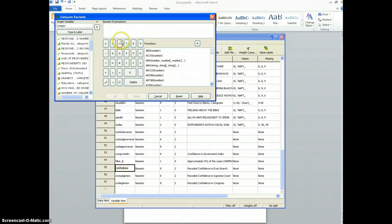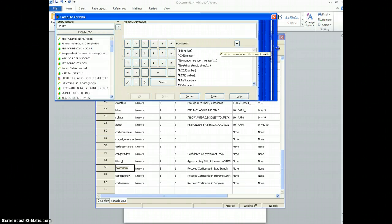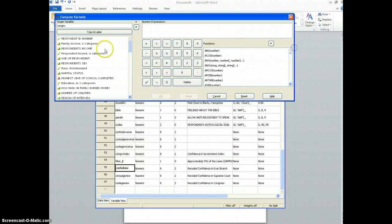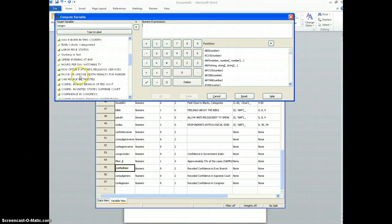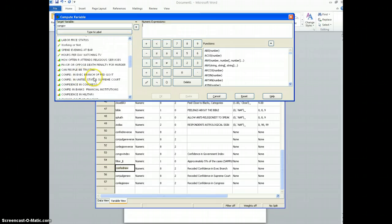What confidence in government is going to be, I'm going to make this wider so I can read the labels better on the left, it's going to be a combination of those three variables that I created on a different occasion.